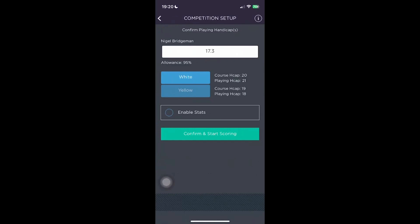Question: why does it say course handicap 20 and playing handicap 21? Because it's a mixed tee competition — that's why the course and playing handicap differ.